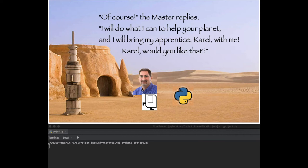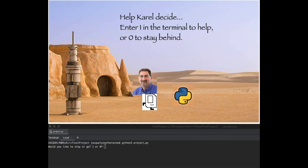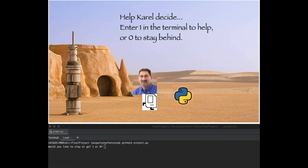So here's a shortened version of the project, and linked below you can see the full 10 minutes. I'll be uploading the code to GitHub later, so you can play along and even modify some of the pictures if you like.